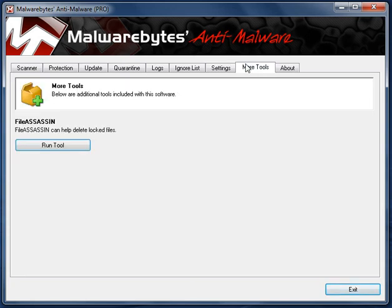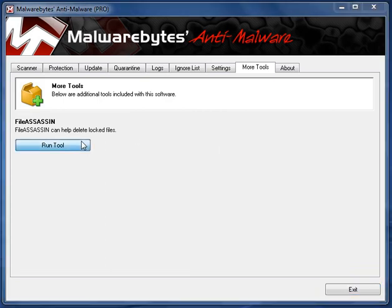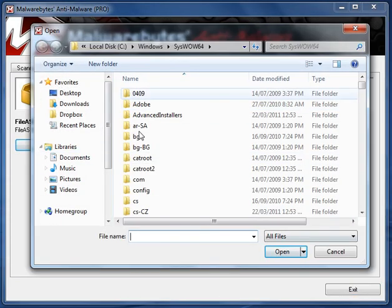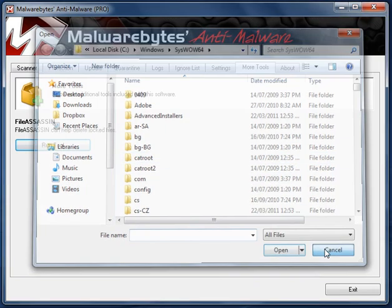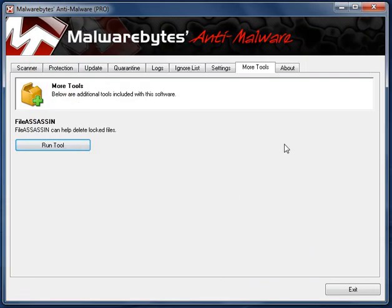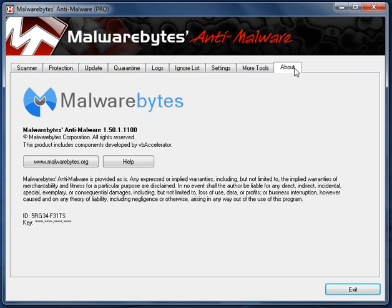And we have more tools. We have FileAssassin. FileAssassin can help delete locked files. I have never used this tool before. Though, you must just find the locked file and open it and it will delete it for you. As you can see here, I have the latest version of Malwarebytes.